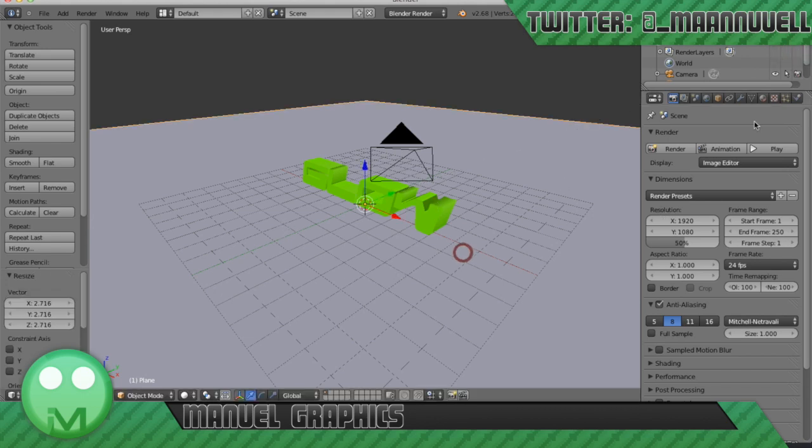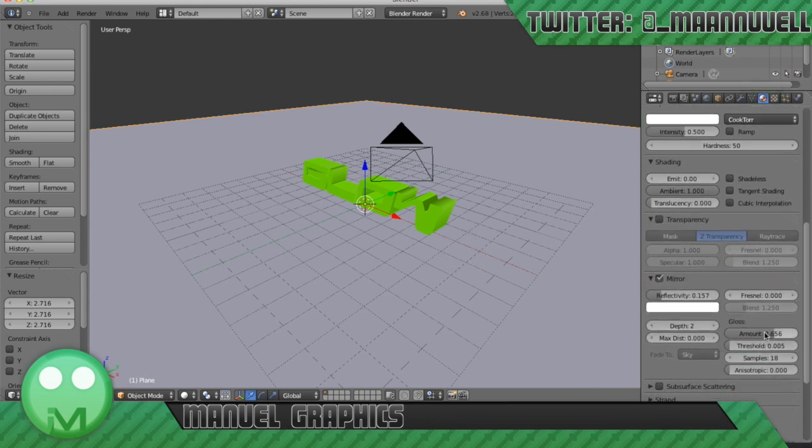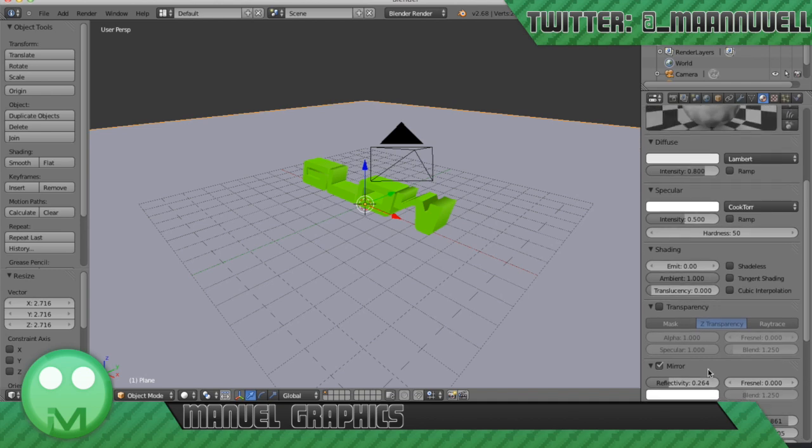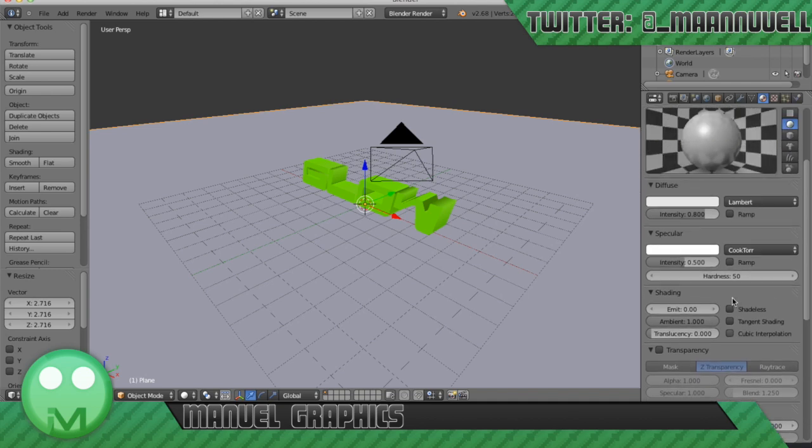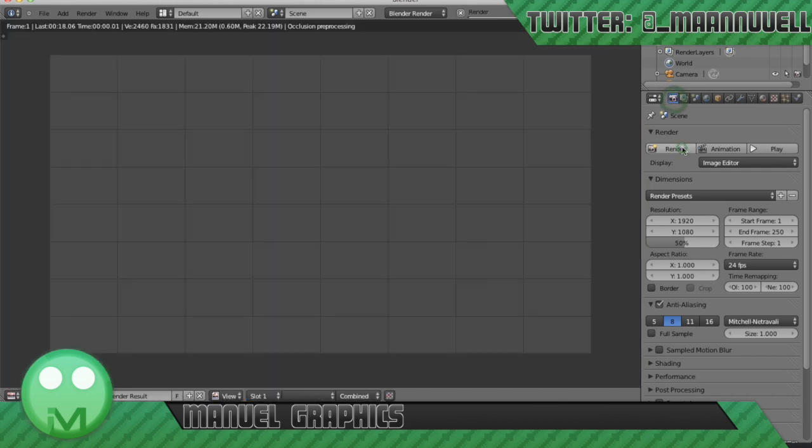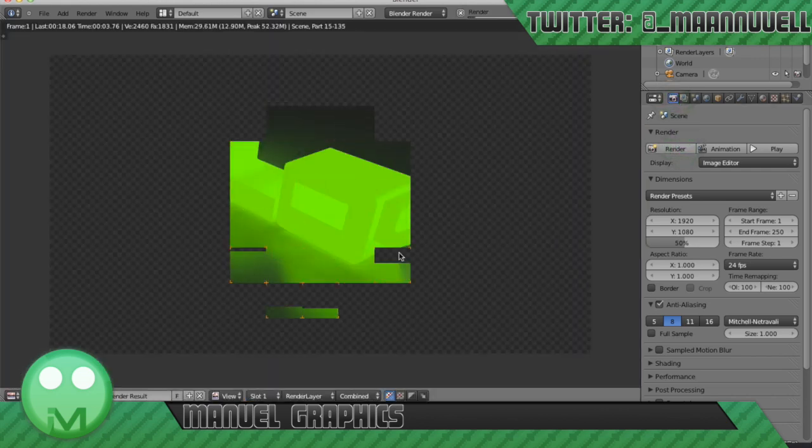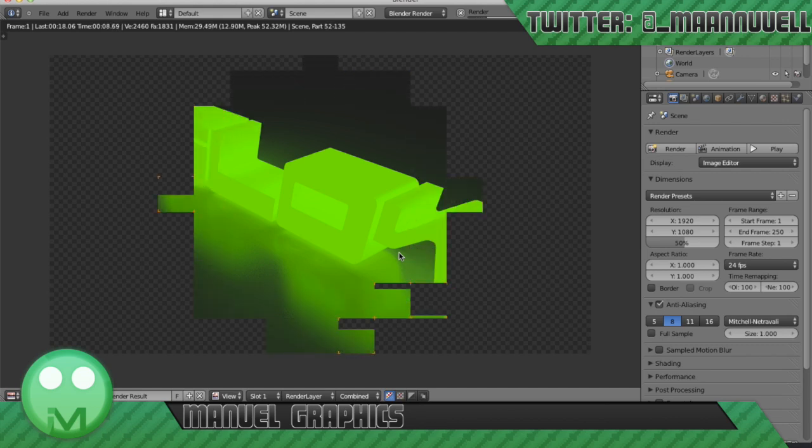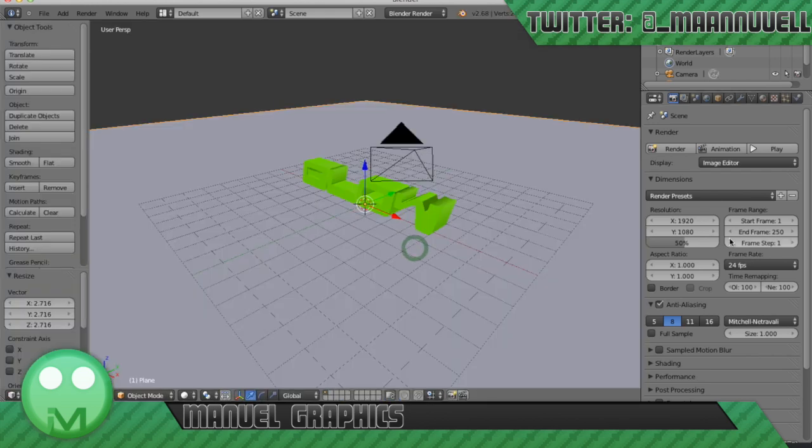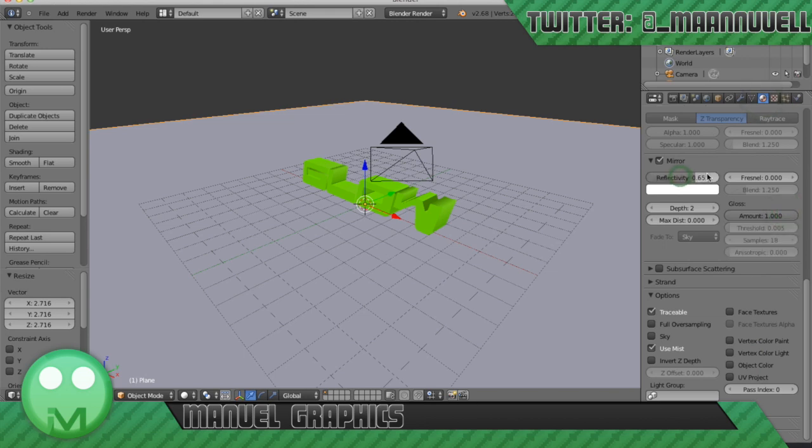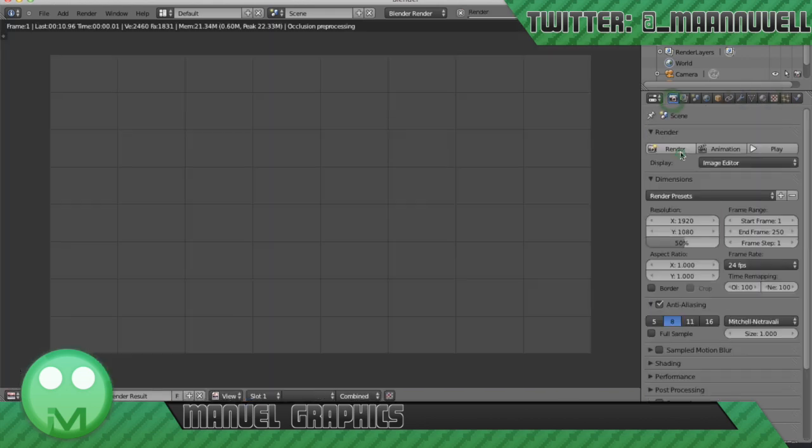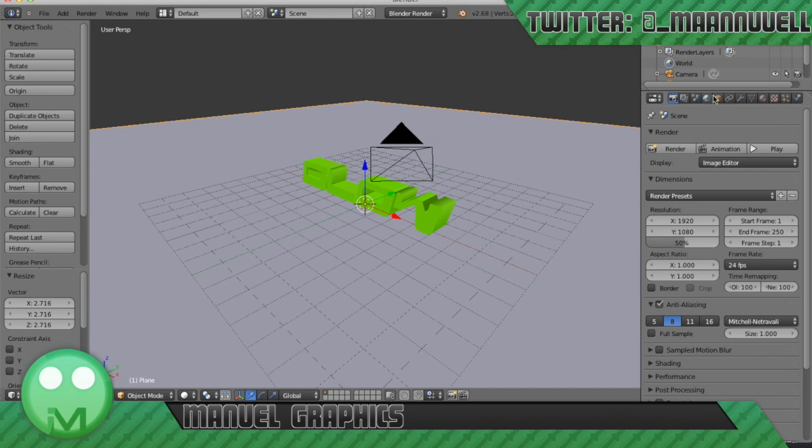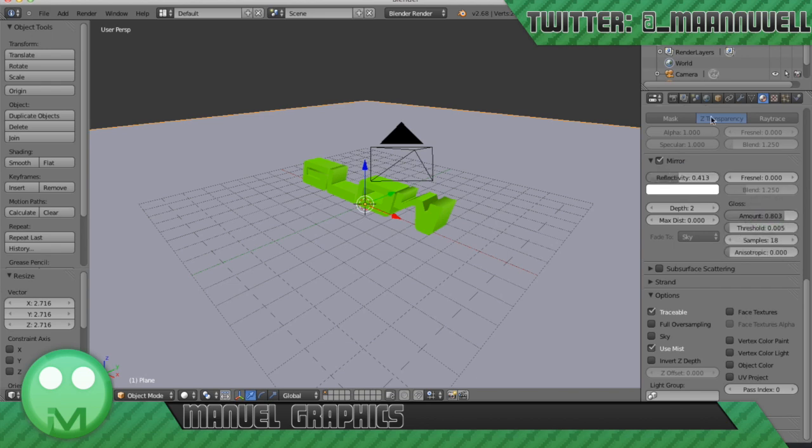And we need to ensure that our gloss here is a bit higher, reflectivity a bit higher. Let's give it another render. Just need to lower the reflectivity to, I'm going to do 0.4, gloss to 0.8. Render again.